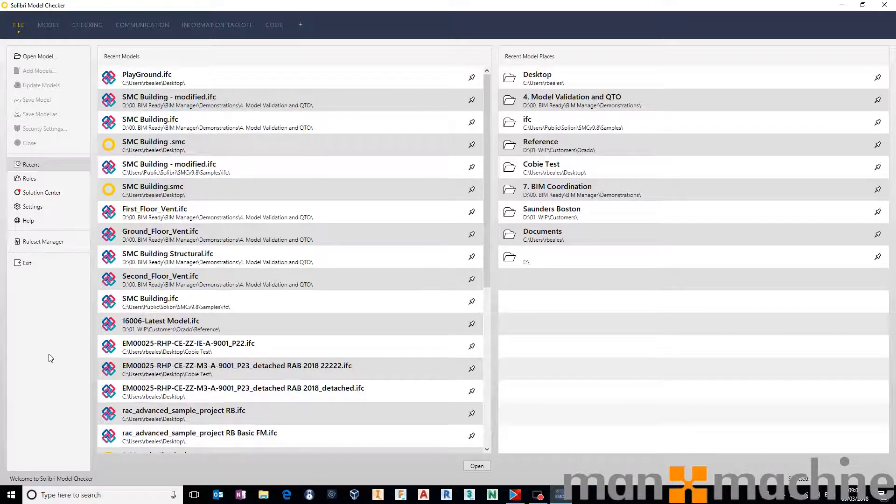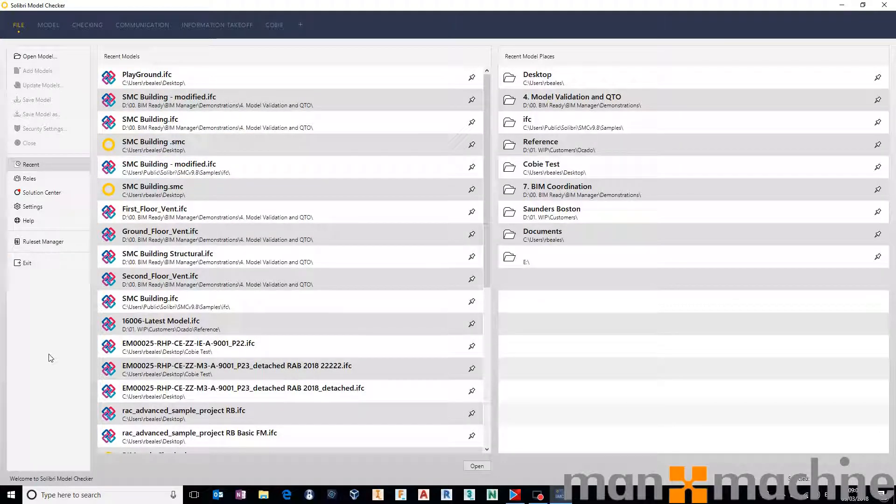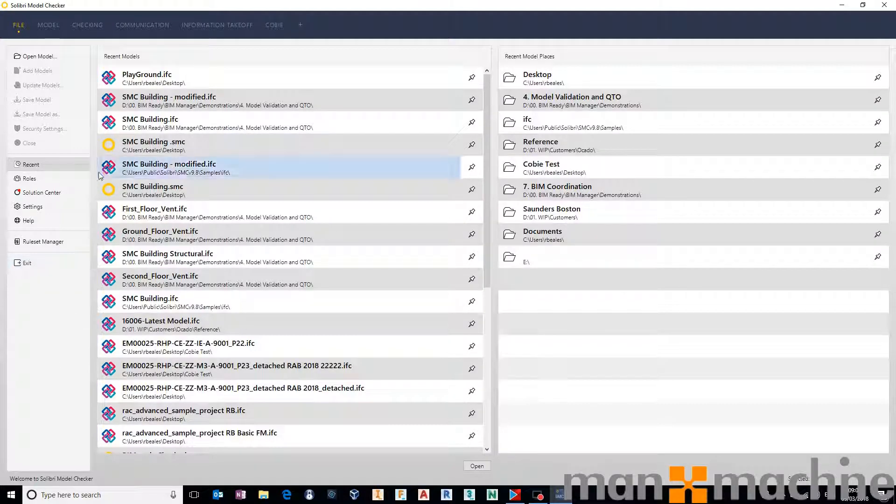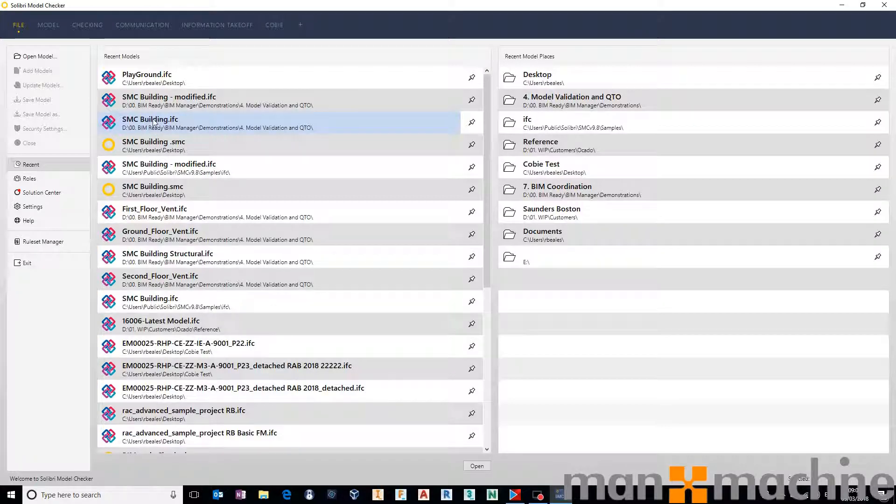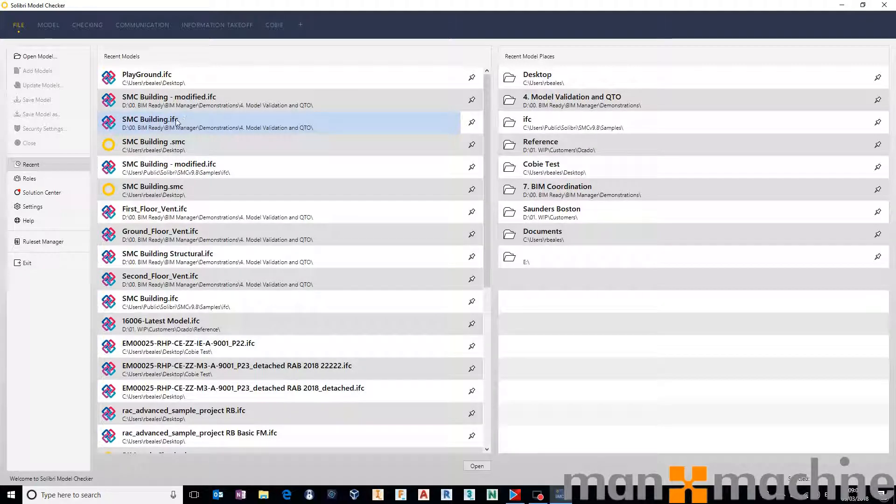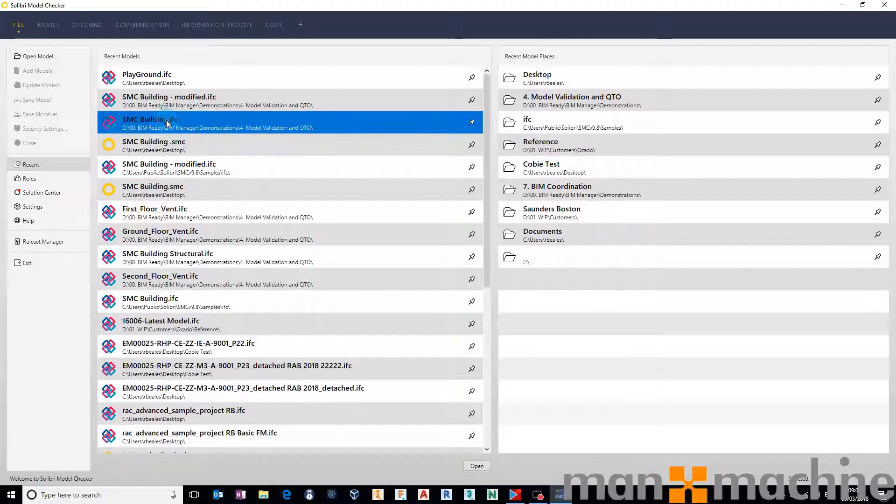The process is really straightforward. You have rules out of the box that will do an element of it for you, so I'll just use the default sample file, smcbuilding.ifc, and I'll just grab that one and open it up.